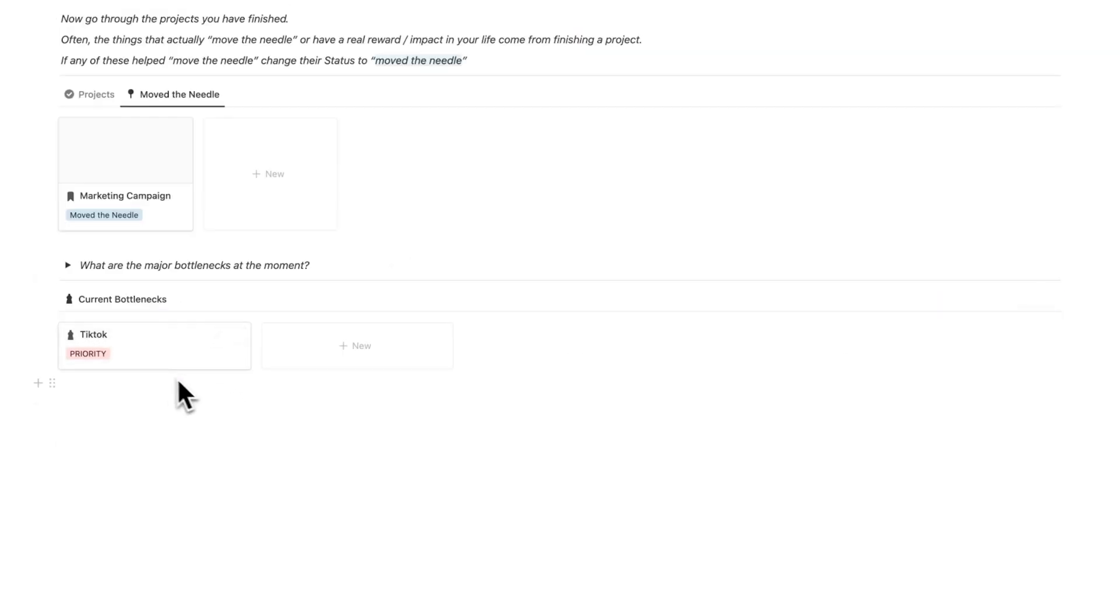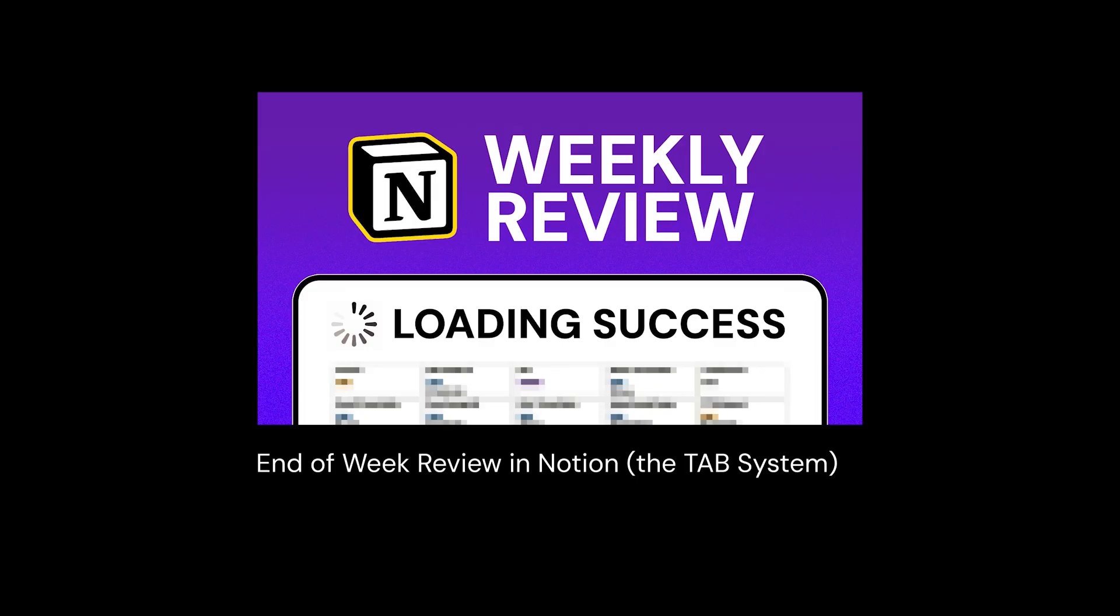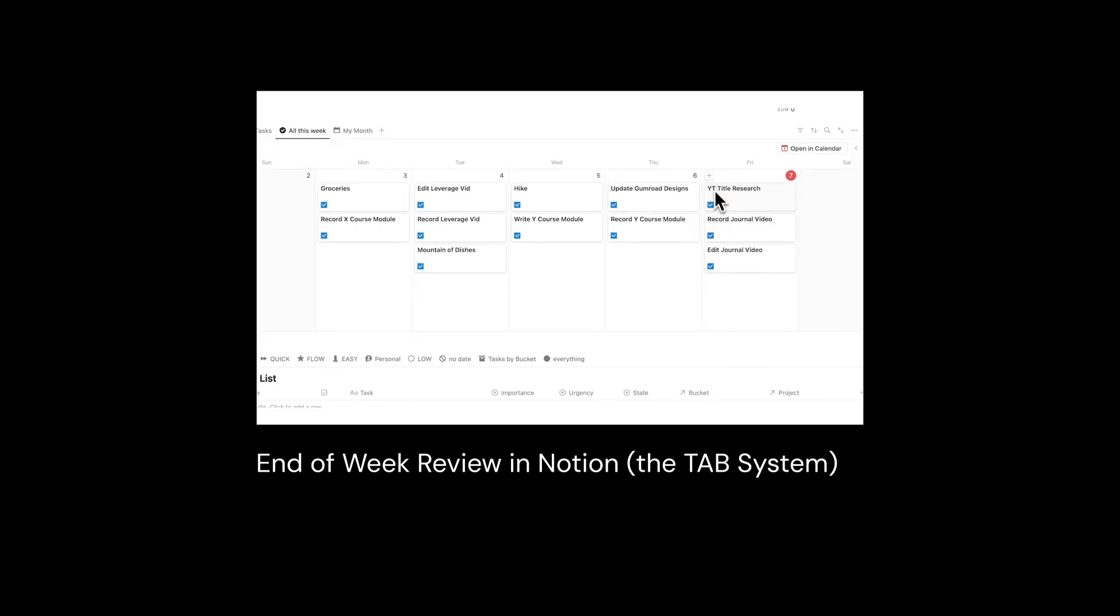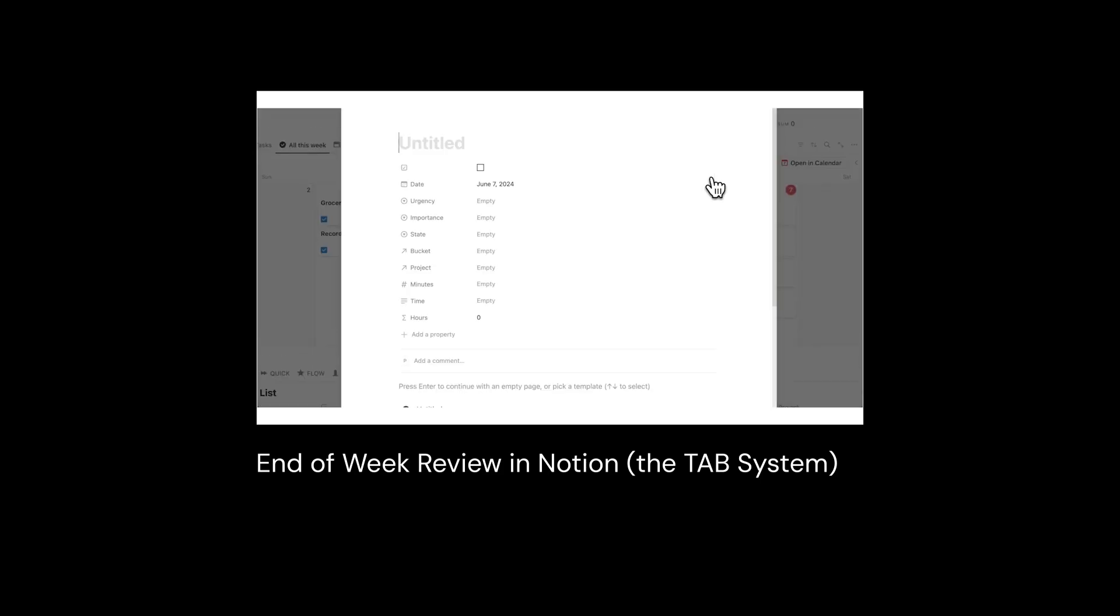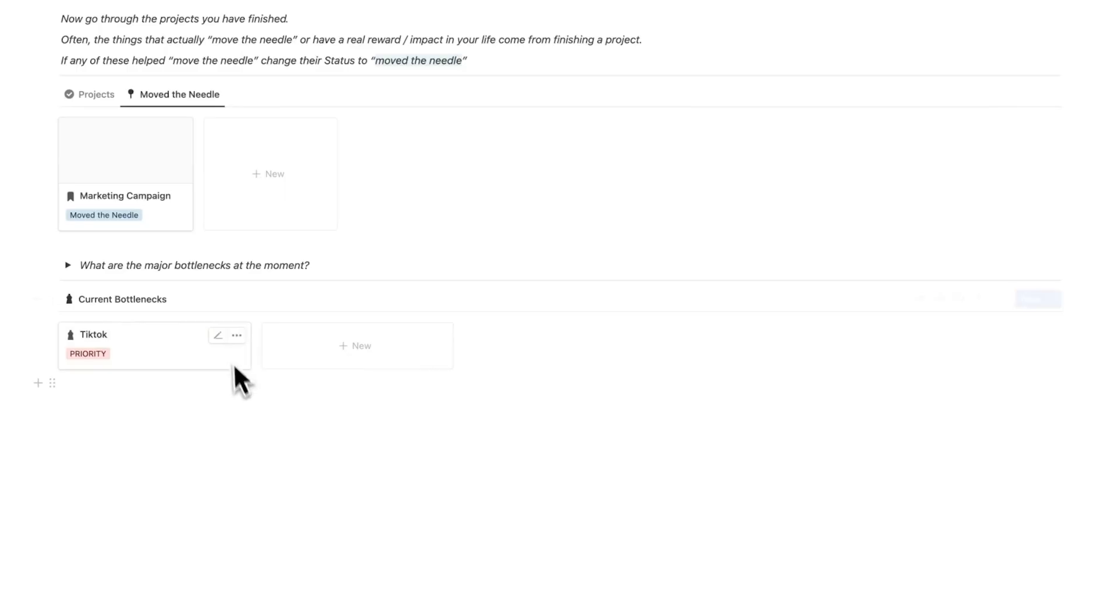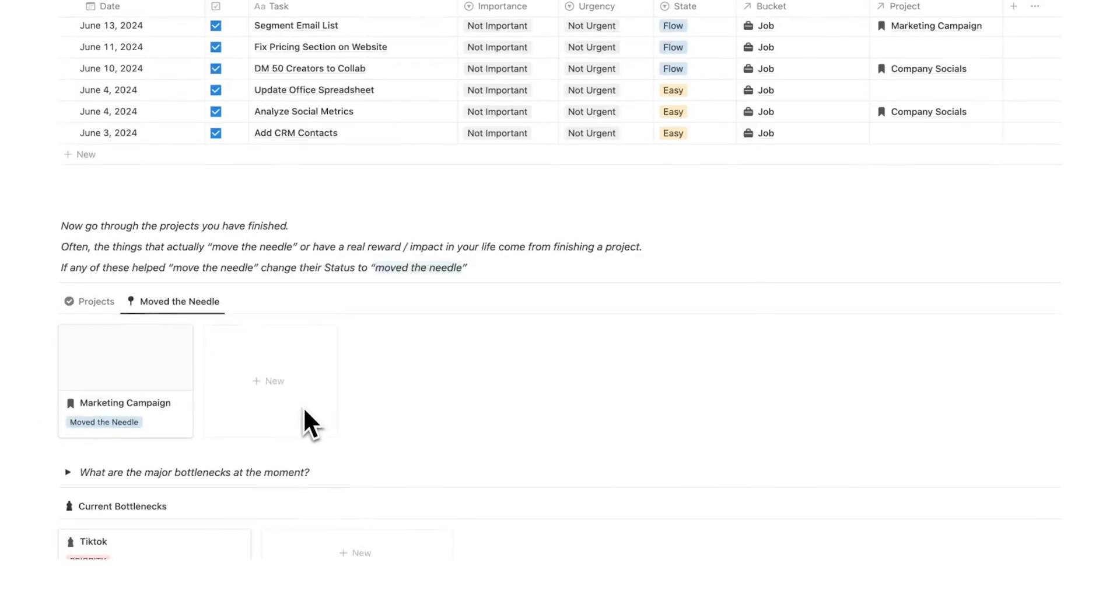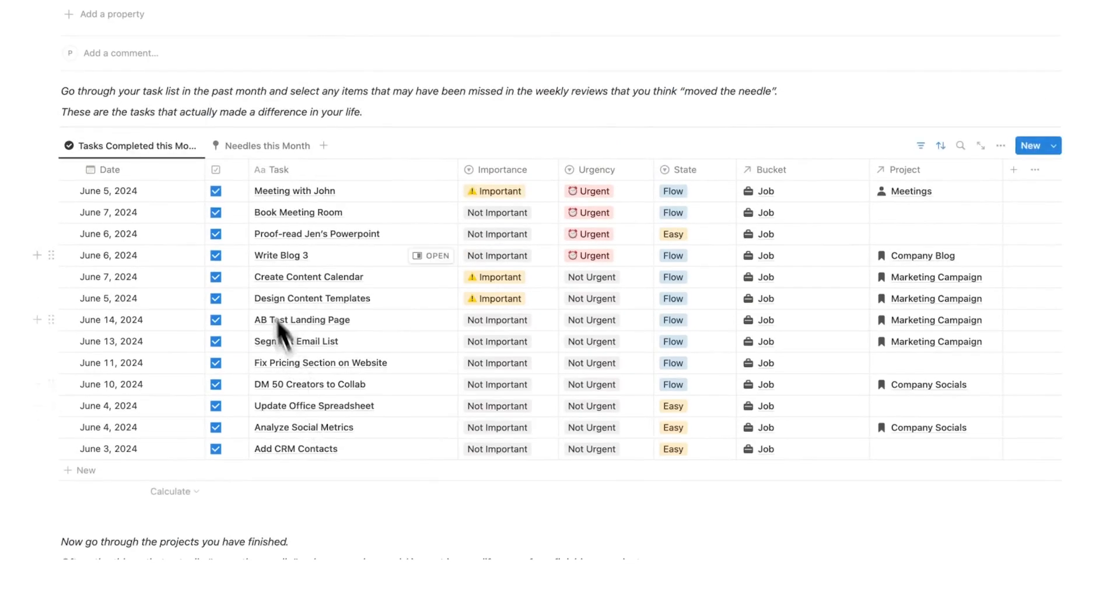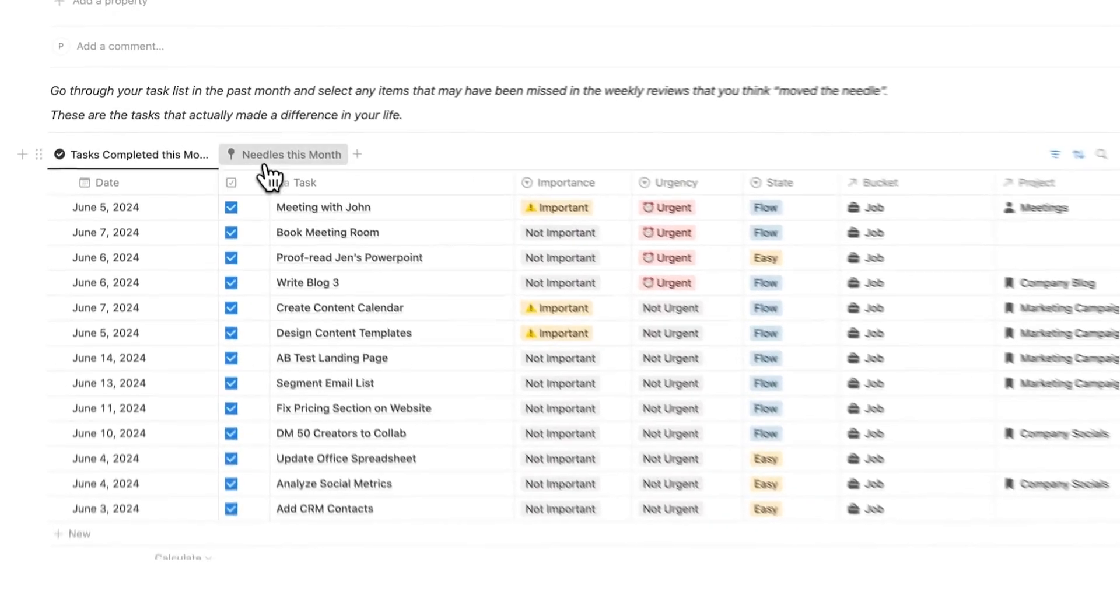At the end of the month I also recommend doing a bottleneck review and TikTok is sitting here. This is from my tab method video. If you haven't watched that and you want to know how I do my weekly reviews then click on that. But this video is about the 80-20 analysis so let me scroll up and we go to needles this month.